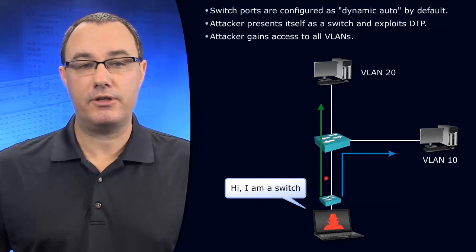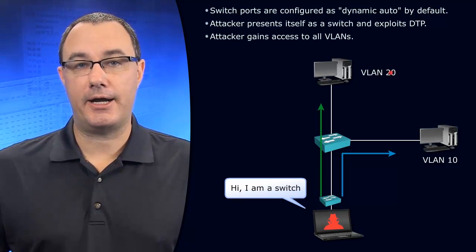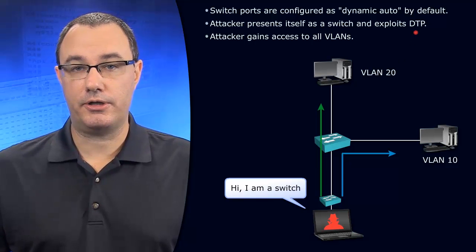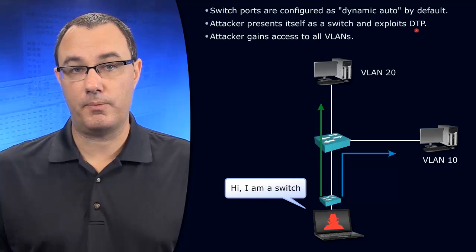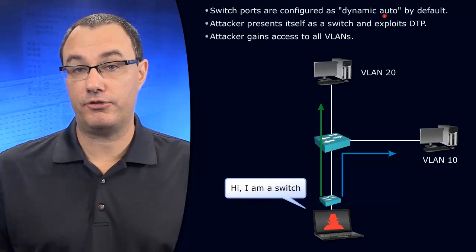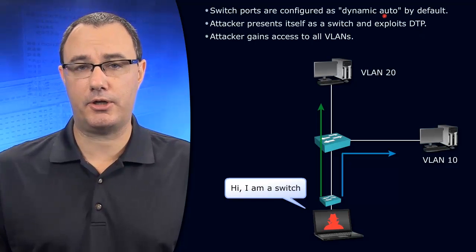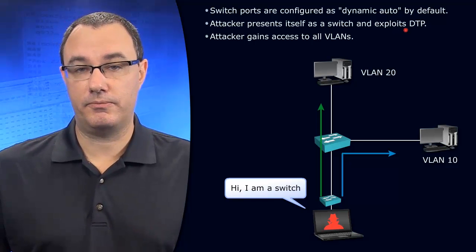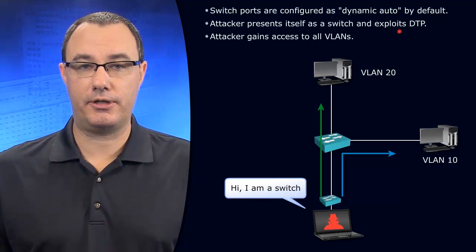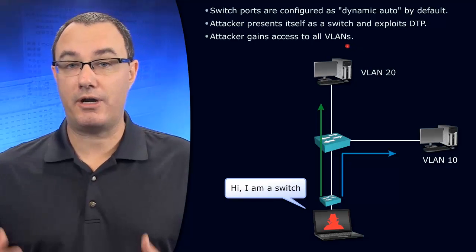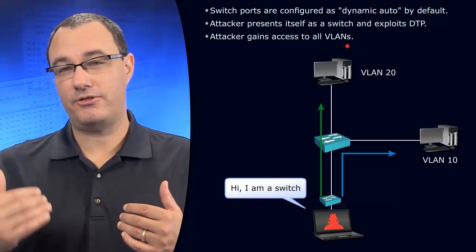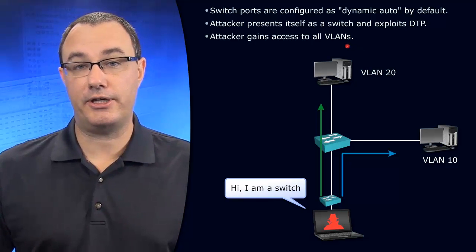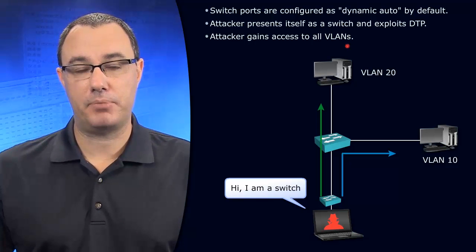If this hacker can, by way of connecting to our infrastructure, dynamically form a trunk because our infrastructure is set to DTP auto or dynamic auto, if they can figure out our VTP domain, they can easily trunk to our environment and capture all traffic, or at least capture broadcast traffic and traffic that is flooded down to that place.